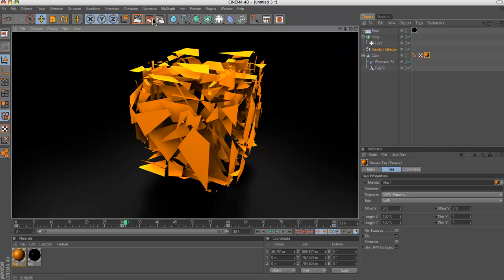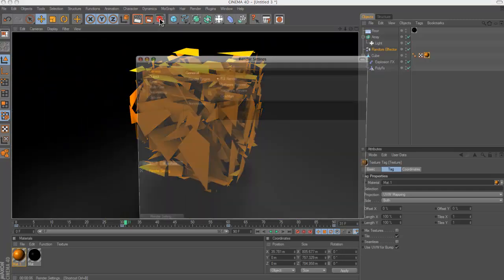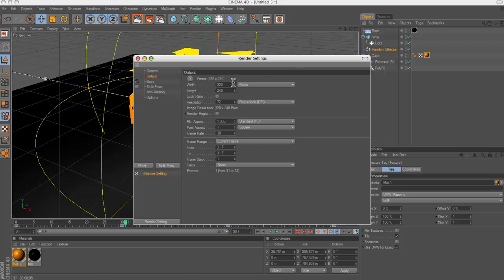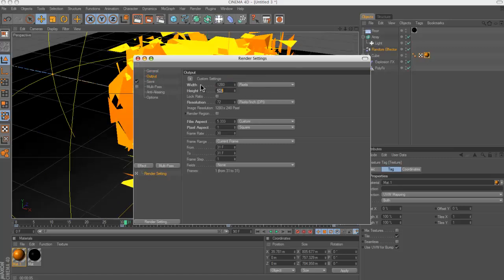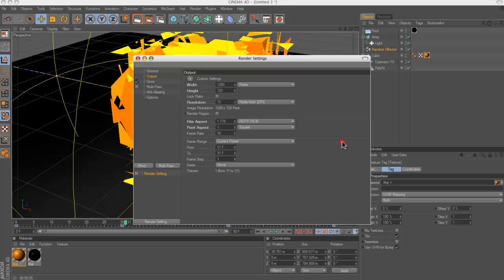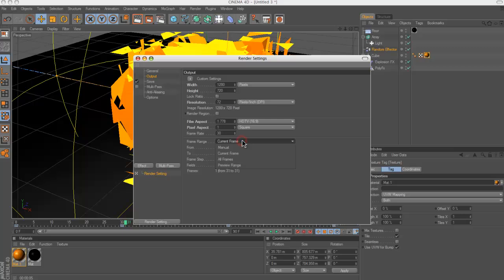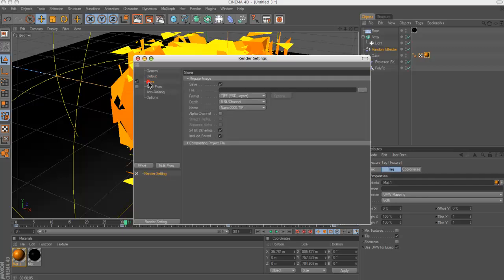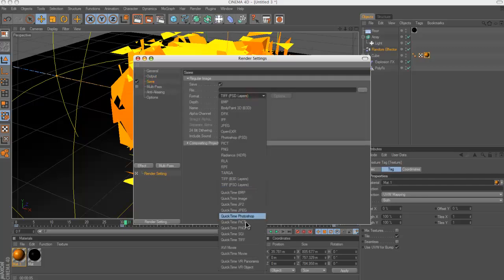So yeah, and then when you want to render out, go to output. Make sure it's 1280 by 720, because that's the 720HP light format. And then go to all frames. So 90 frames is 3 seconds, and then go to save.